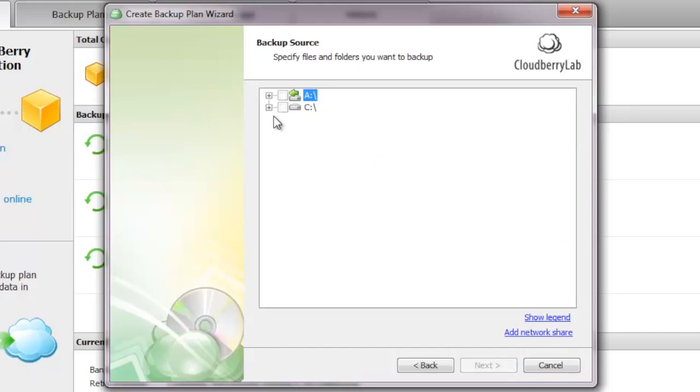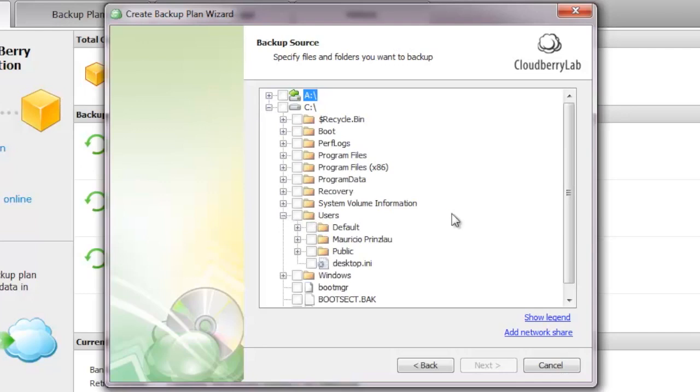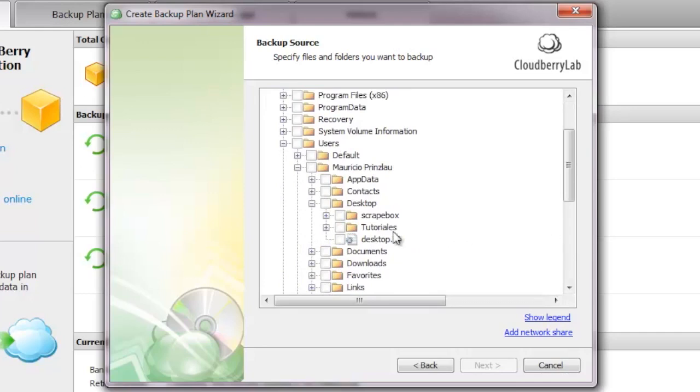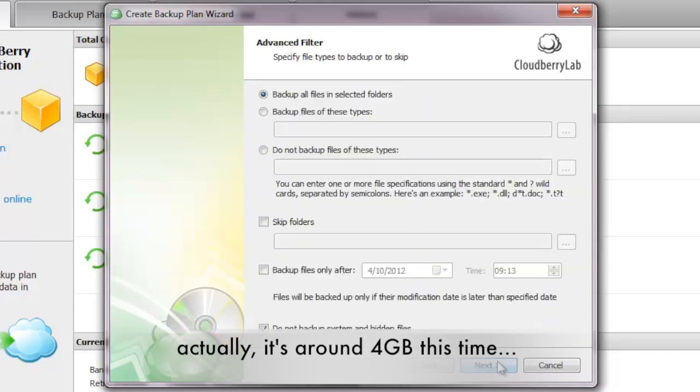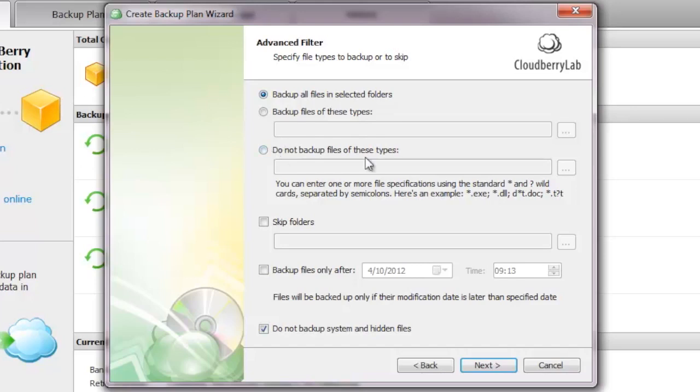The next step is choosing what files you want to backup. I have prepared, as I always do, a little test folder of one gigabyte in size. I don't want to backup more because I want to speed up the process. I just select the folder and now you can choose whether you want to really backup everything in that folder or if you want to exclude certain file types.